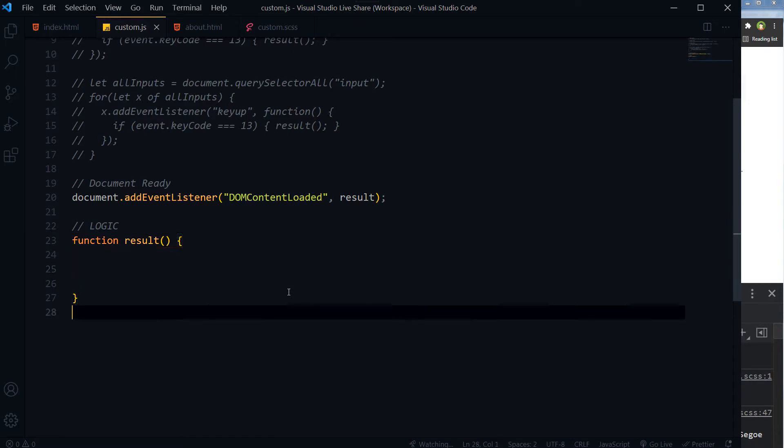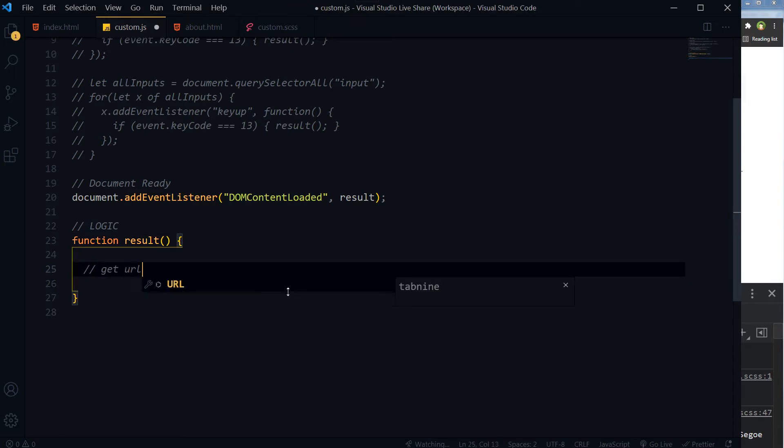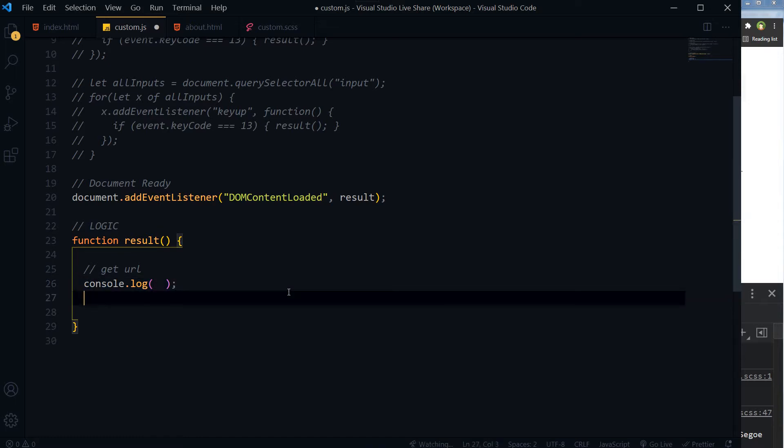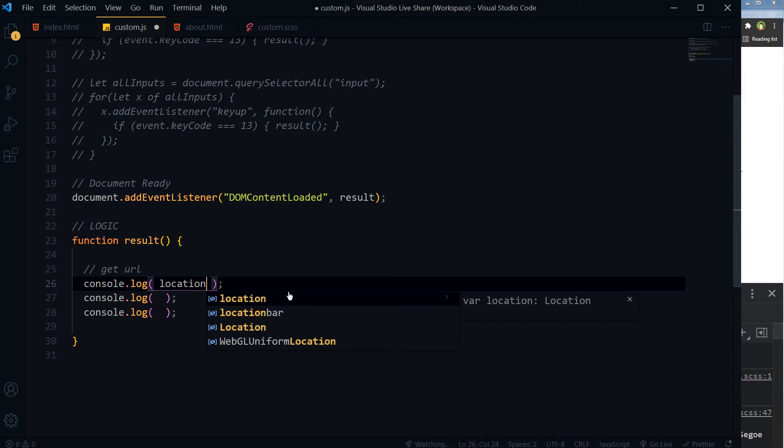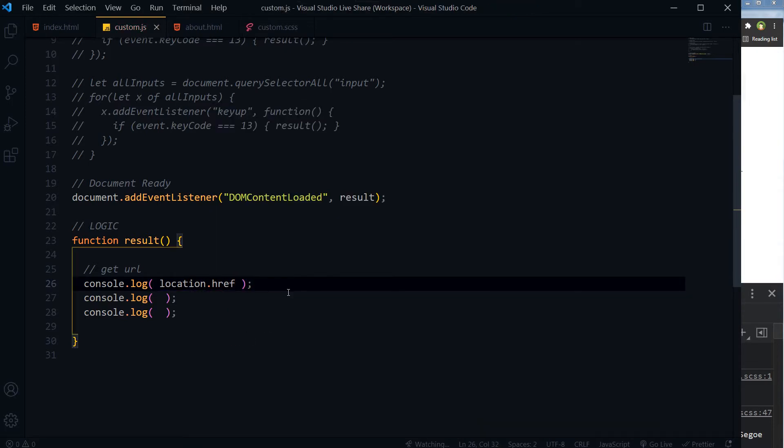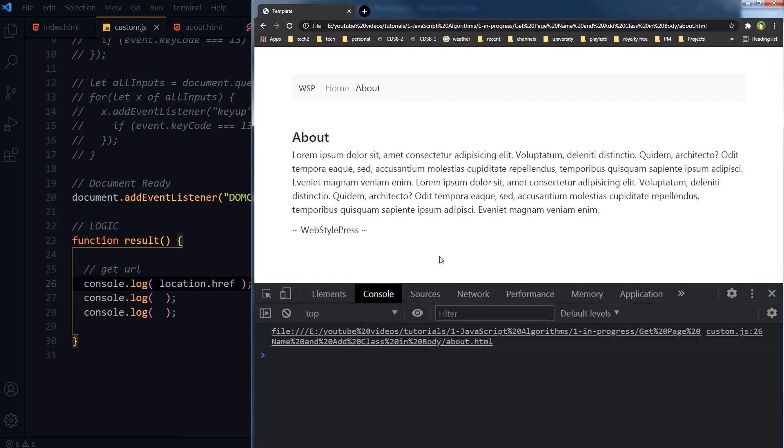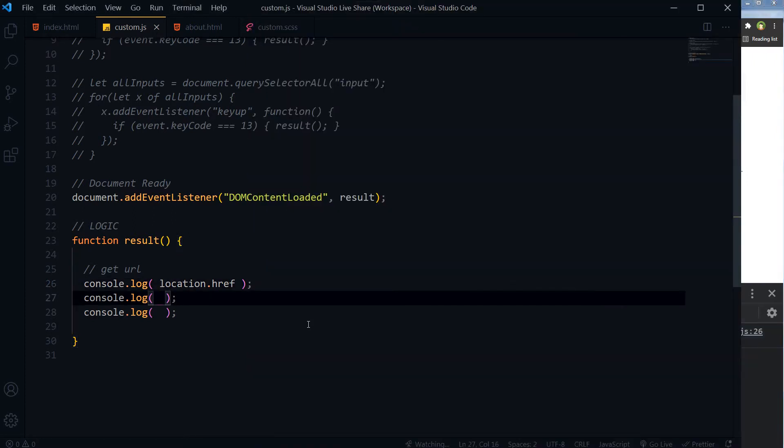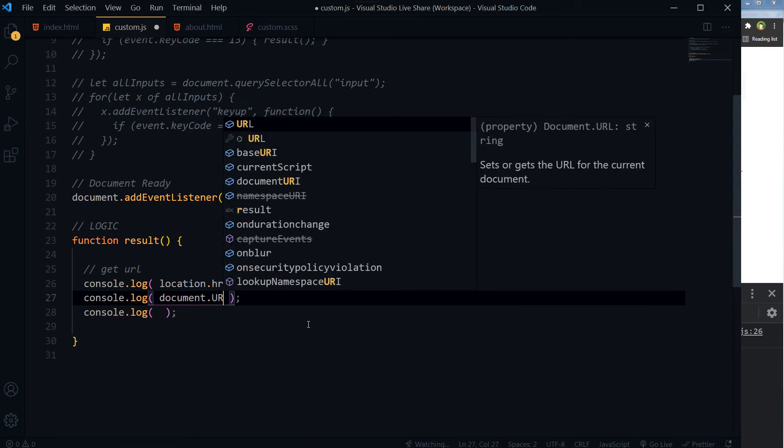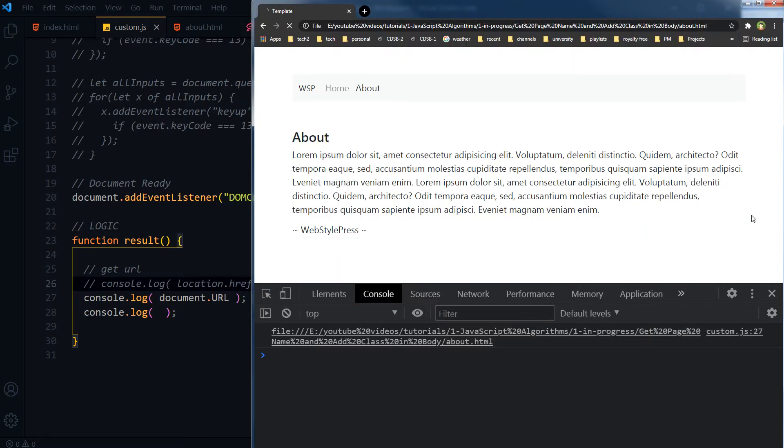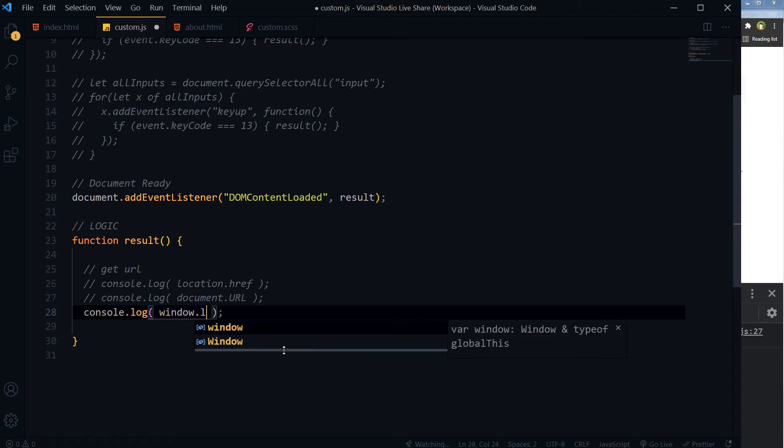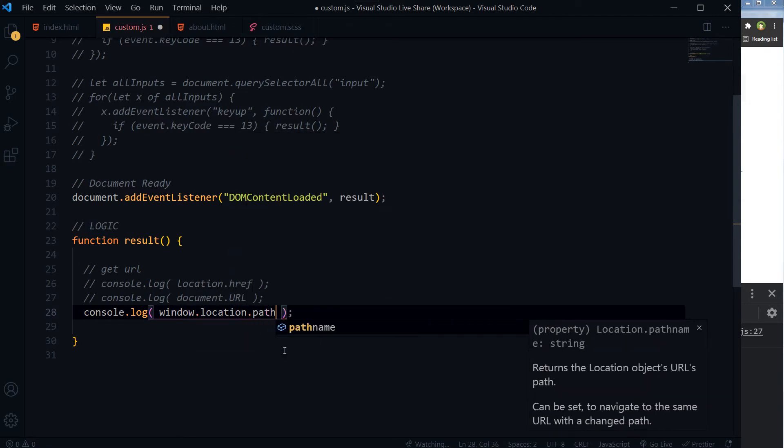This is our function. Let's get URL. Location.href - location.href. Save, console. And this is the result: full URL. Or we can use document.URL. And we have got the URL of page. Also we can use window.location.pathname.